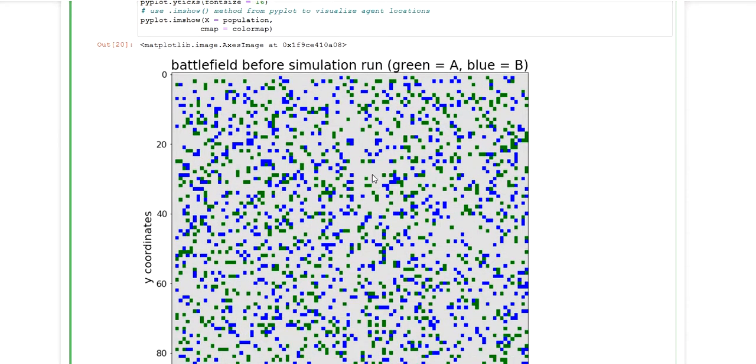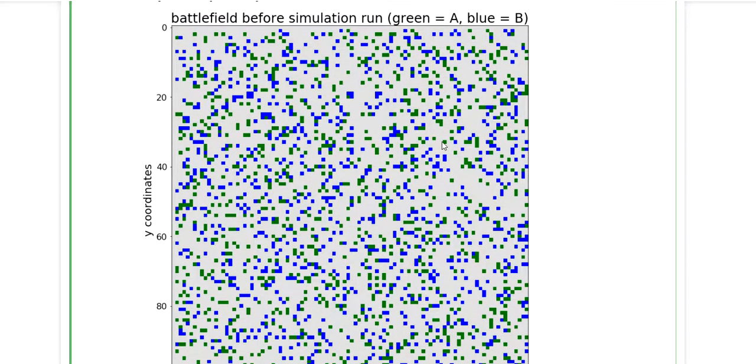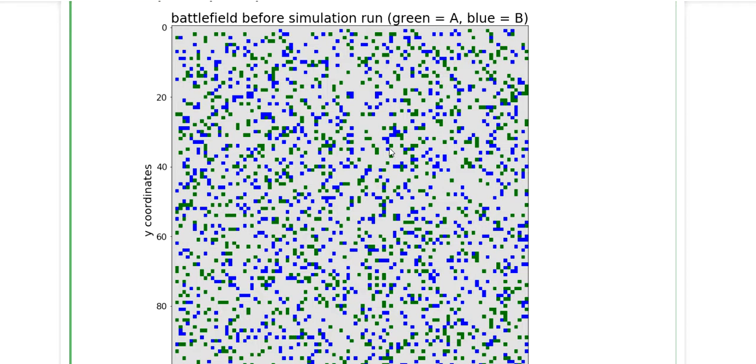So this is the battlefield to start with. And we can now in upcoming videos use this model to conduct simulation runs. For each simulation run we can, for example, plot an updated grid plot to show the current state of agents that are still alive or something like this.